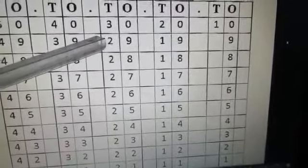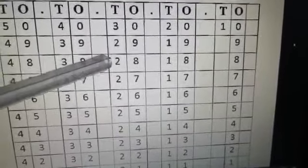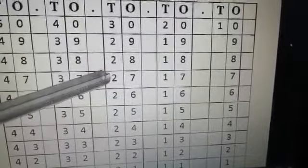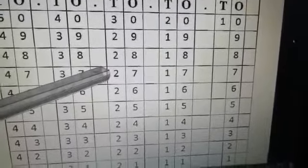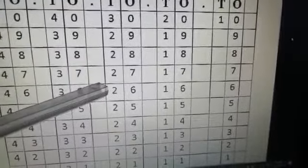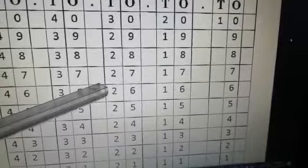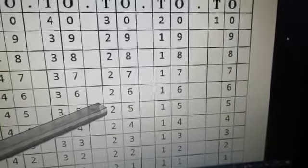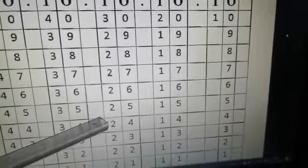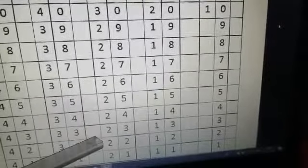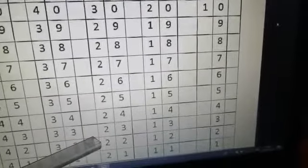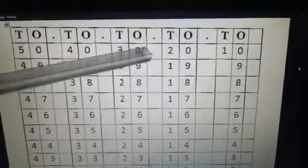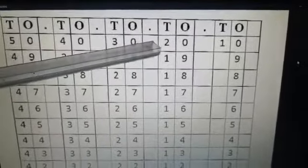2-9, 29, 2-8, 28, 2-7, 27, 2-6, 26, 2-5, 25, 2-4, 24, 2-3, 23, 2-2, 22, 2-1, 21, 2-0, 20.